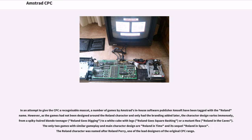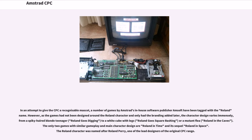In an attempt to give the CPC a recognizable mascot, a number of games by Amstrad's in-house software publisher Amsoft have been tagged with the Roland name. However, as the games had not been designed around the Roland character and only had the branding added later, the character design varies immensely, from a spiky-haired blonde teenager (Roland Goes Digging), to a white cube with legs (Roland Goes Square Bashing), or a mutant flea (Roland in the Caves).